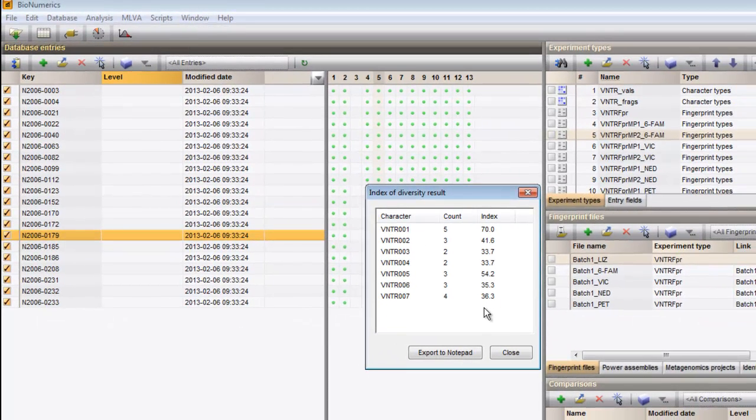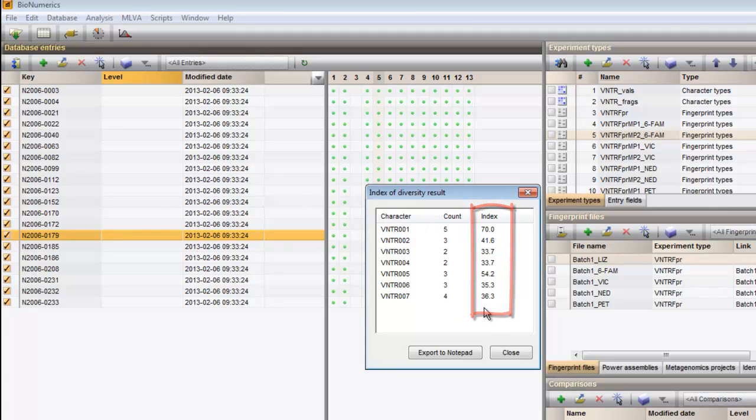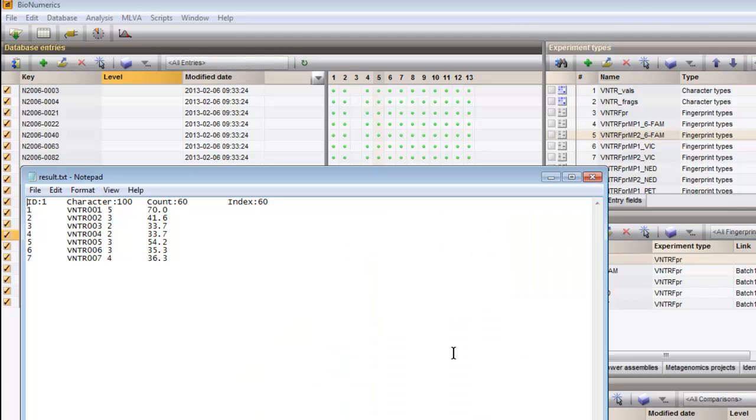The resulting report displays for each VNTR the number of different categories detected and the index of diversity. This list may be exported to a text file.